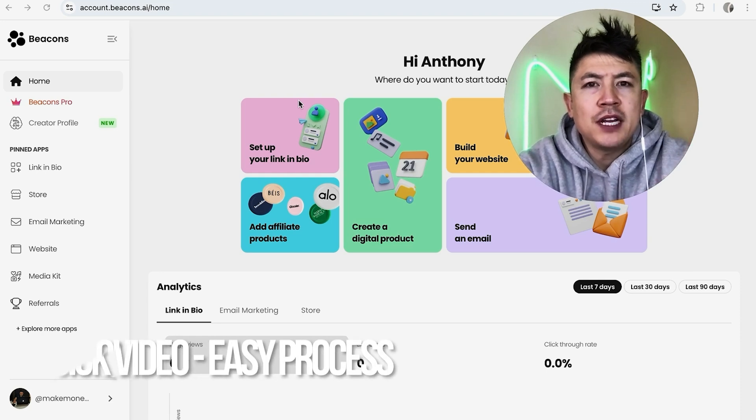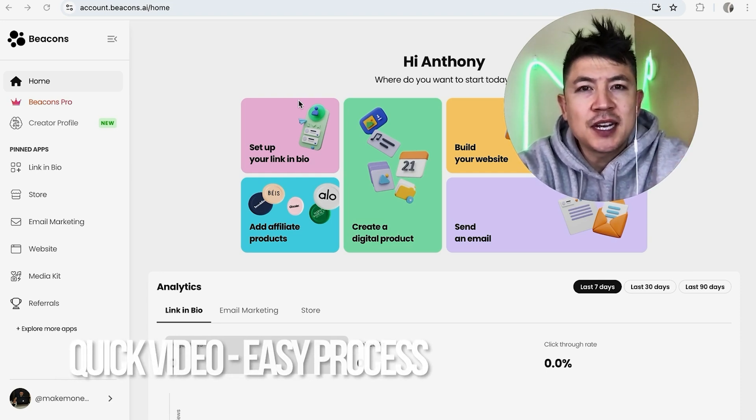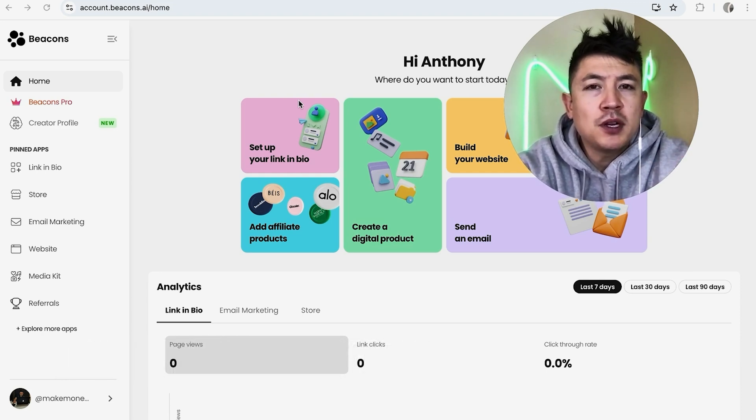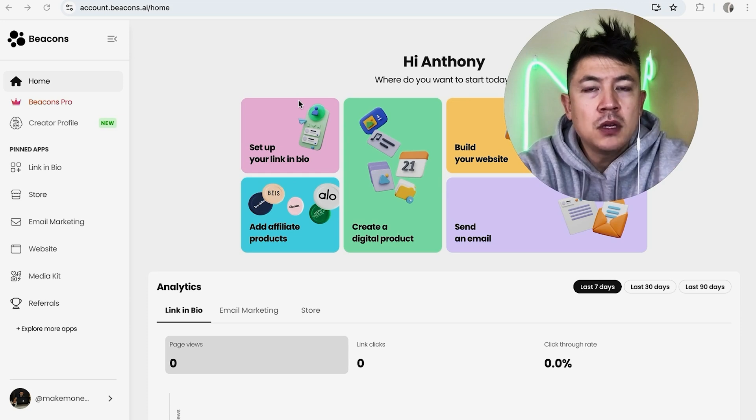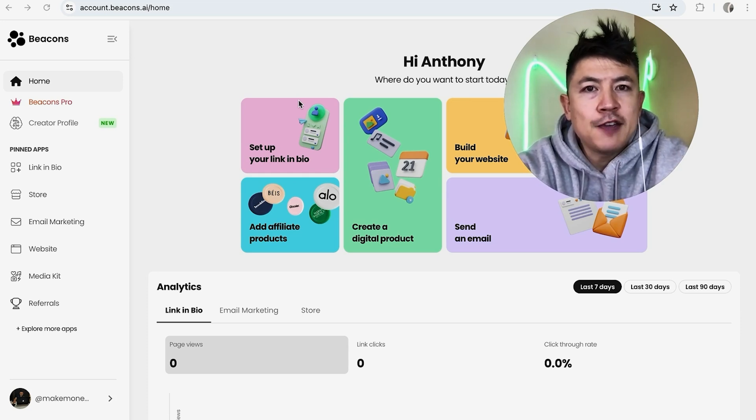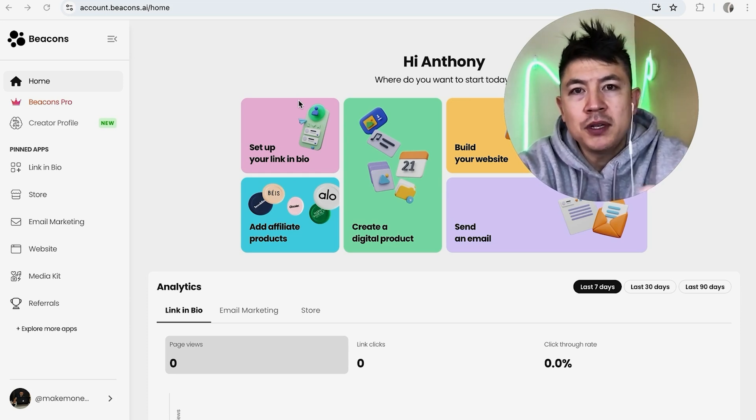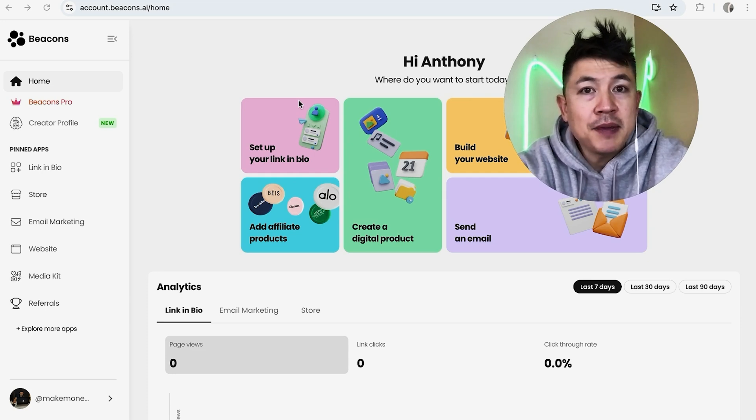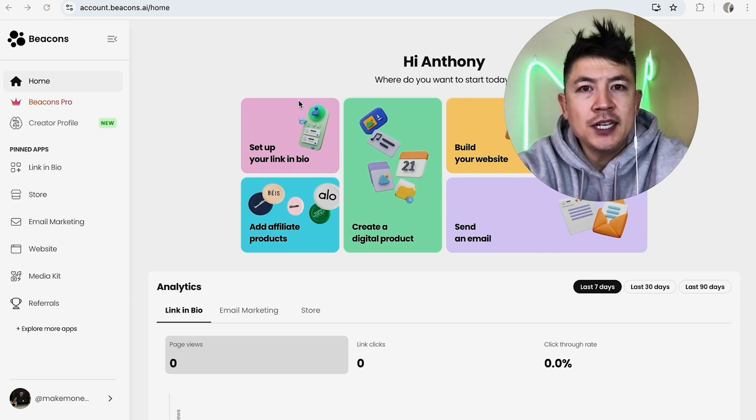First off guys, real quick video, not too many steps involved, so be sure to stick around to the end. But why would you want to put a video into your link in bio with Beacons AI? Well, that's pretty easy. If you're running an online business, you know it's important to build a connection with your audience, and by adding a video into your link in bio it can help cement that relationship.